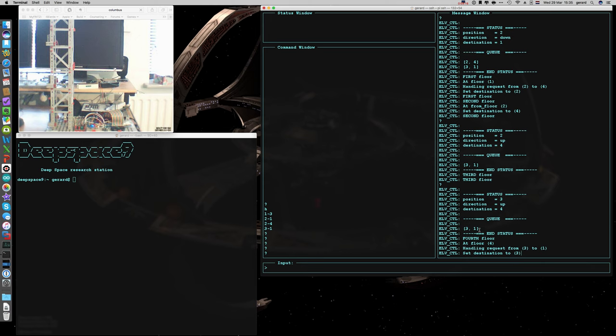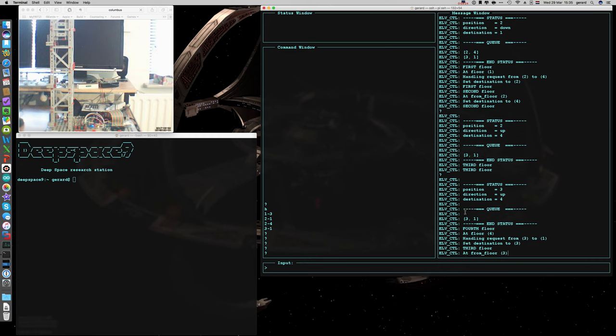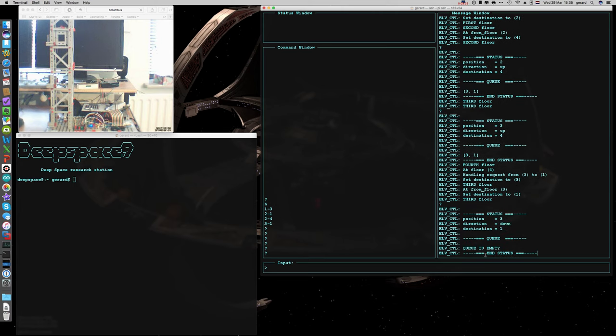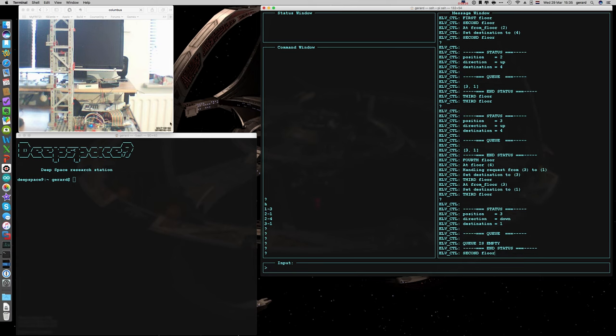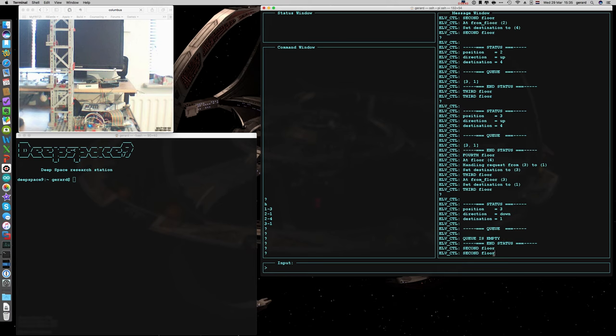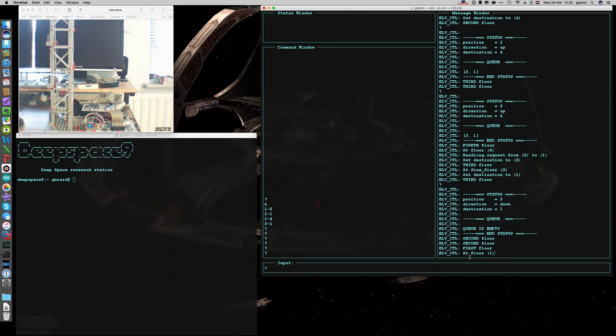Somebody at 3 wants to go to the ground floor. We will see the elevator arrive here. Top left corner of the screen. It was at 3, now it's going to 1. The queue is empty. Now it's processing the 3 to 1 command as you can see here. It passed the 2nd floor and now it's to 1. The cycle ended.